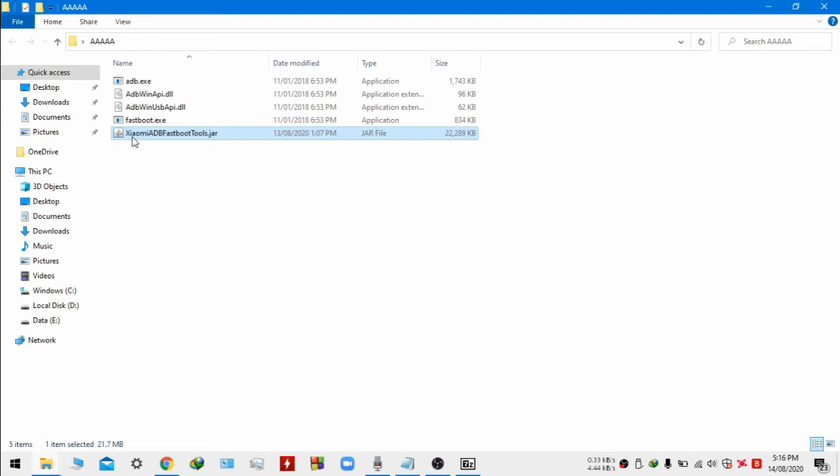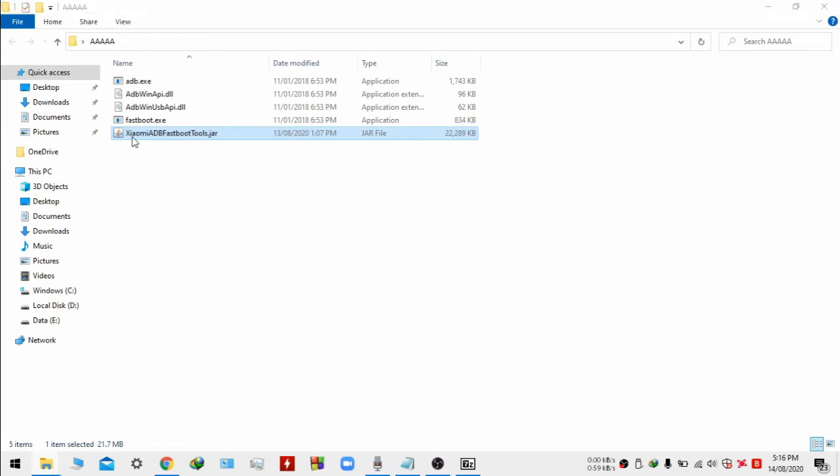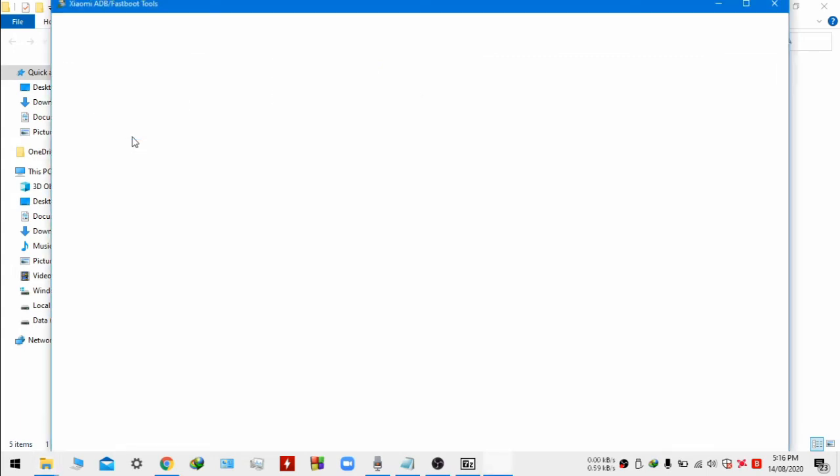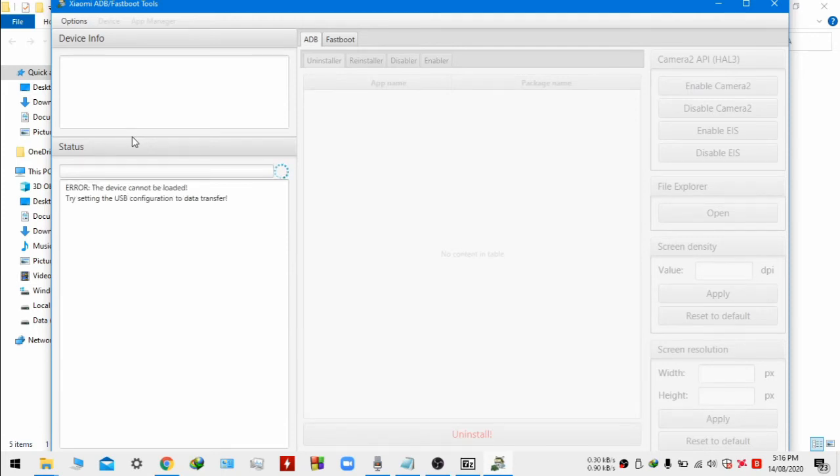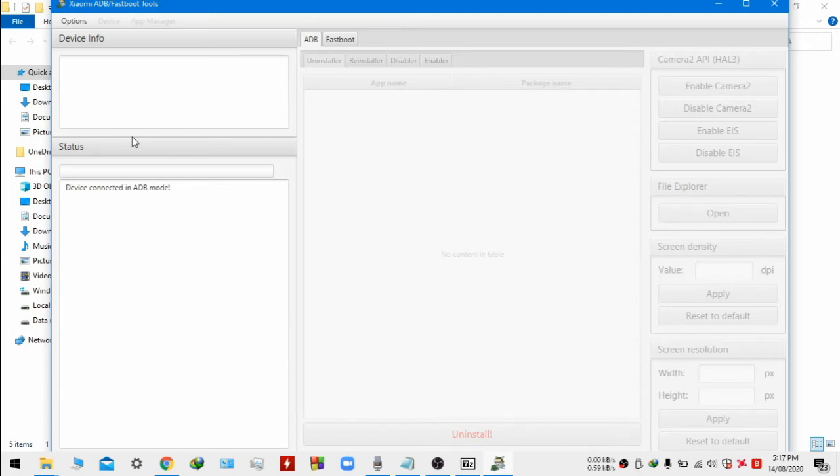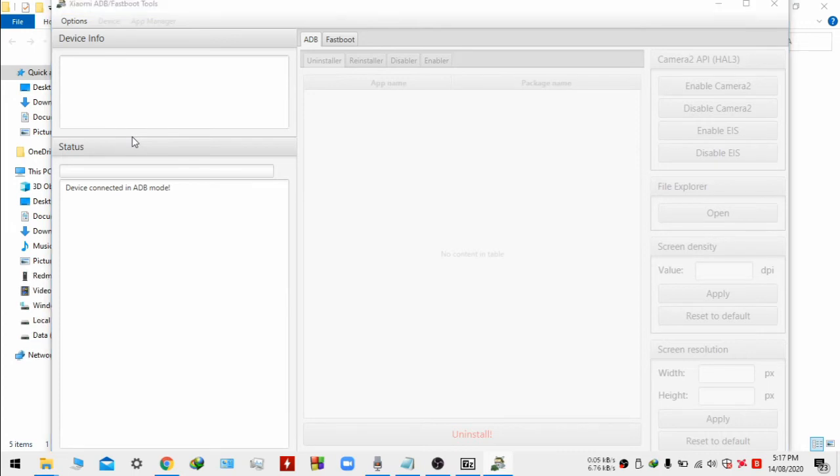Make sure that your phone is connected to your PC via the USB cable, and the developer option is turned on and USB debugging is turned on too. If you don't know what USB debugging is then you can just search in YouTube for other videos.